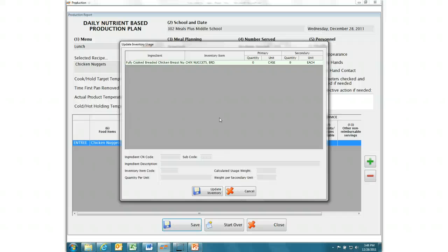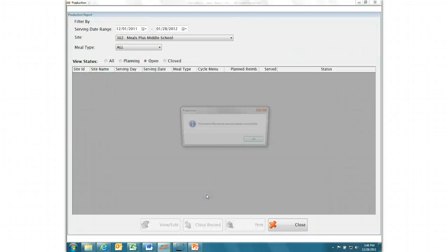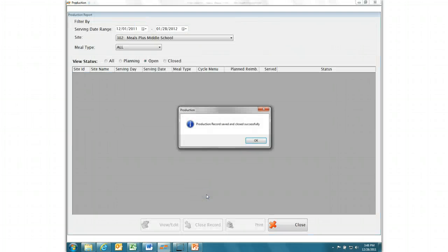And the on-hand inventory is updated in real time, providing accurate usage and records, saving you valuable time and money.